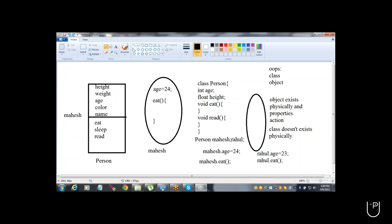If we are able to understand these four terms — class, variable, method, and object — then whatever I have said: class doesn't exist physically means no memory is allocated, variables and methods are written inside a class, and object is nothing but Mahesh, means memory is getting allocated for a Person class — then you can learn Java, because daily we will be discussing about class, object, variables, and methods. Shall we continue with Java then?